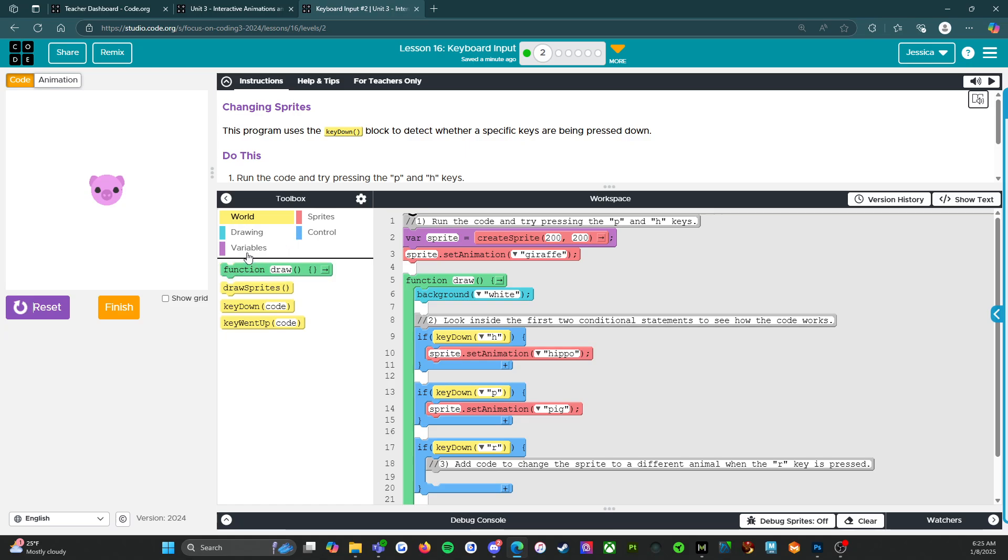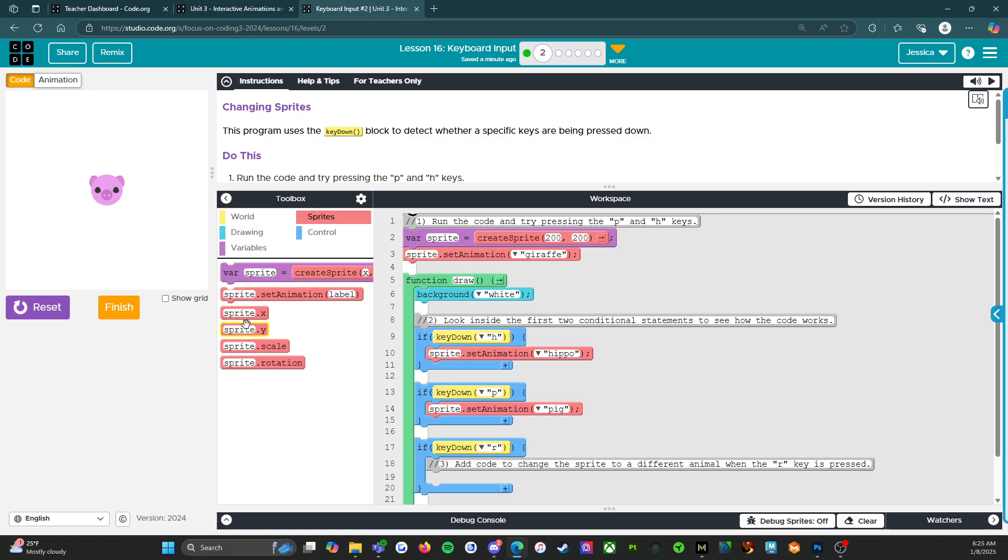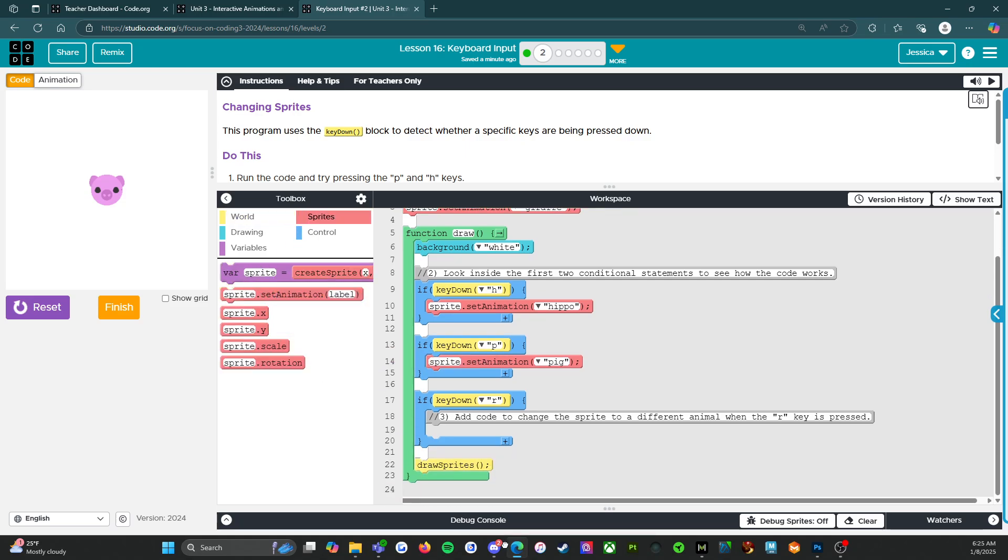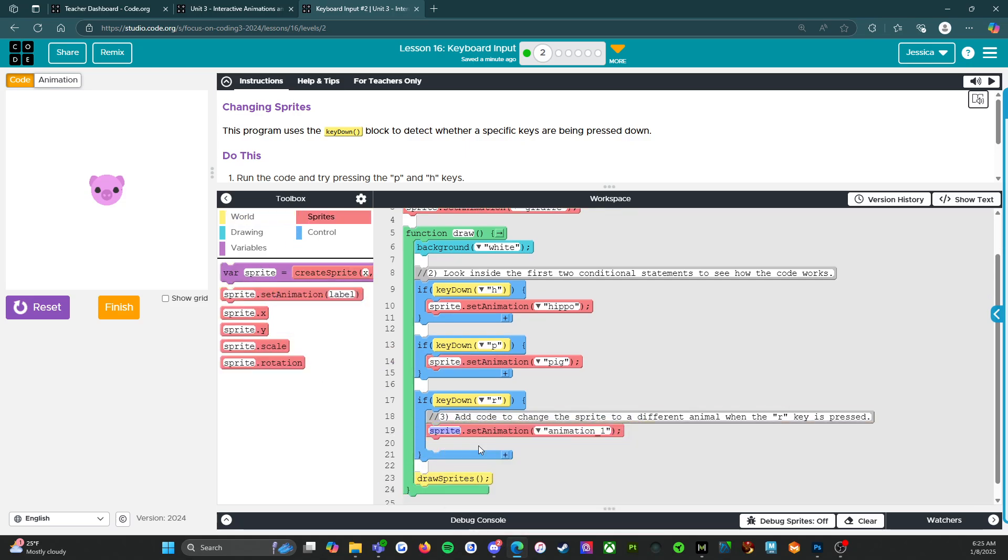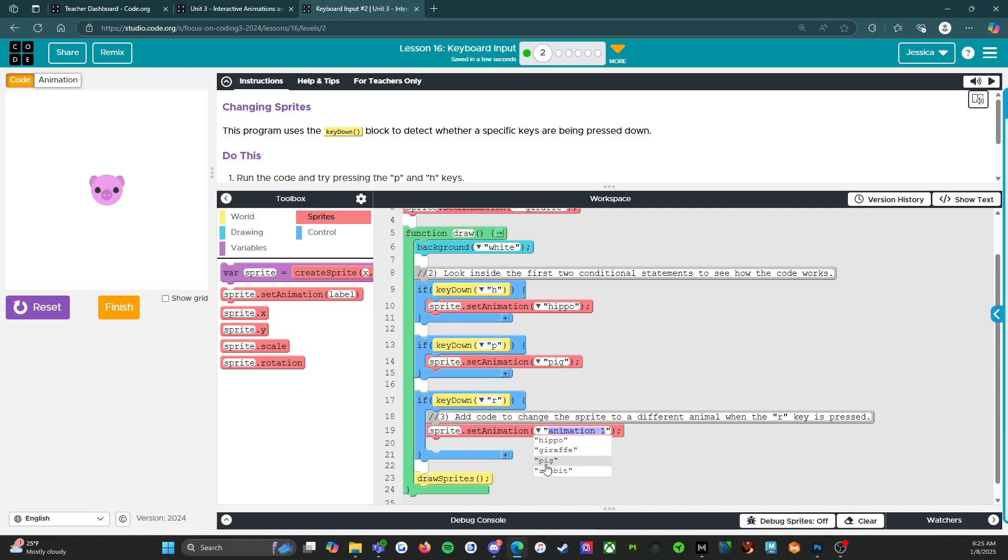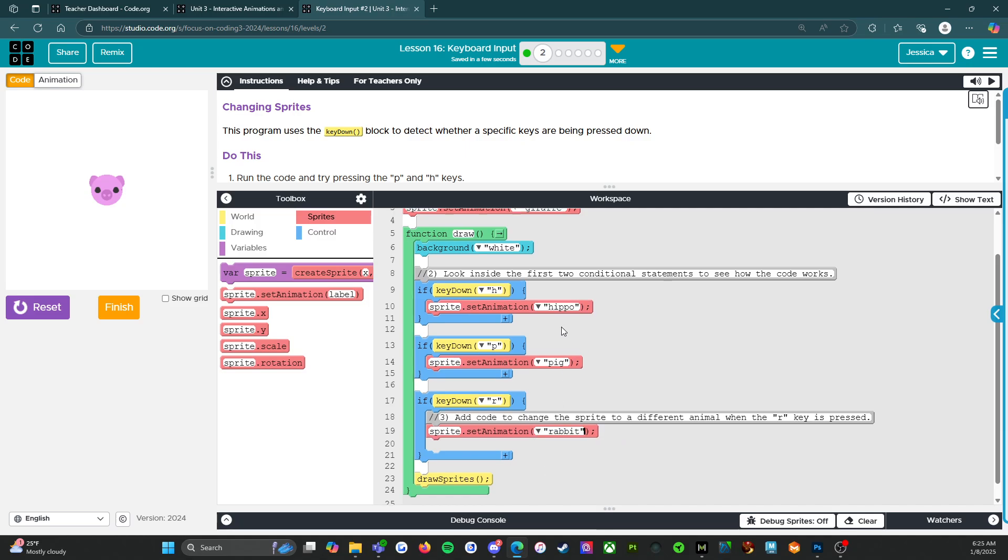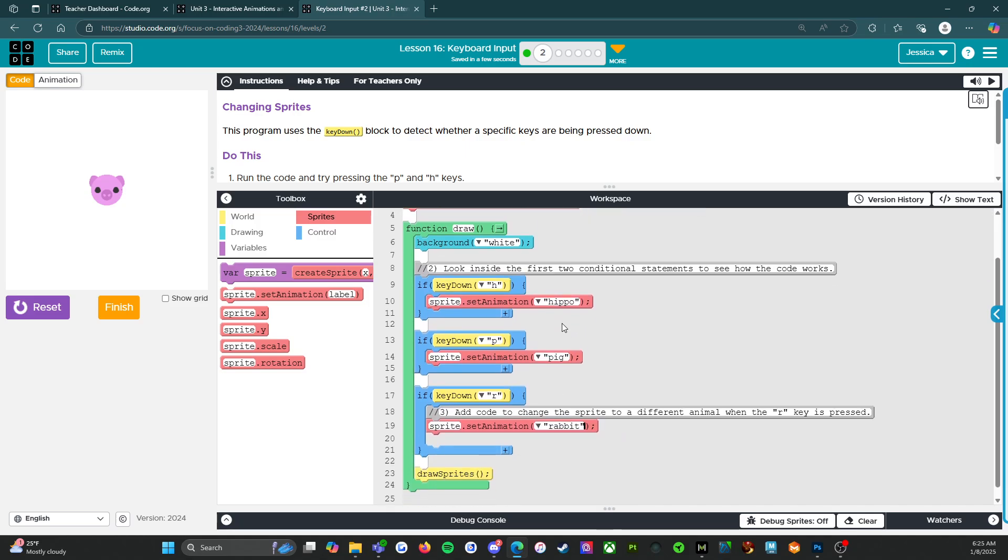So we need set animation to rabbit. Okay. And so reset run.